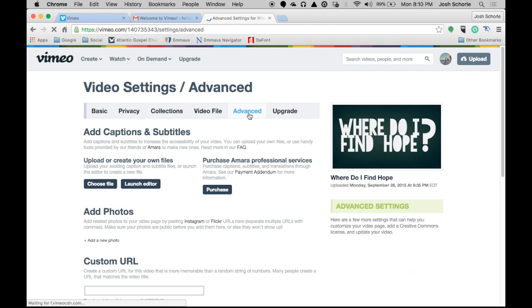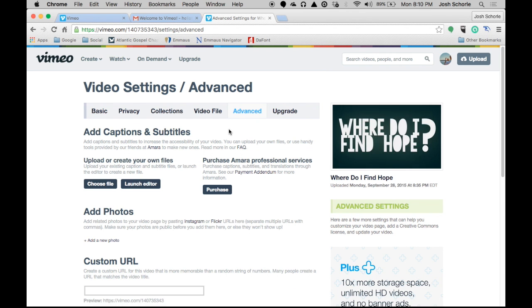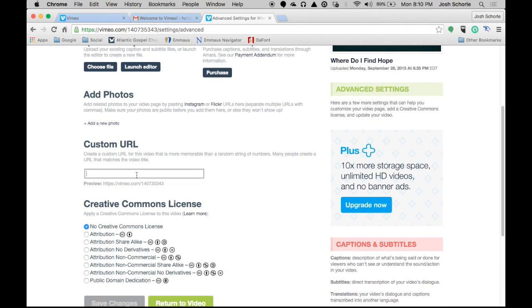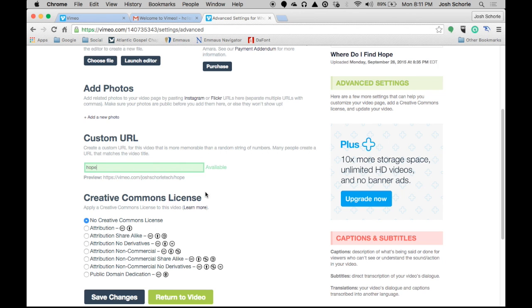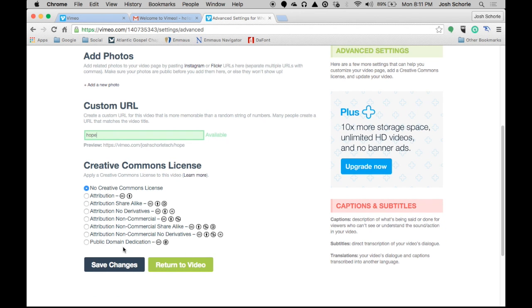You can also create an easy-to-remember custom URL for your video. Under Advanced, you can create a custom URL — so instead of random numbers that no one will remember, you get vimeo.com/your-username/whatever-your-custom-URL-is. So I'm going to type 'hope' as the custom URL. That's very nifty and nice. You can also adjust the Creative Commons setting as well.